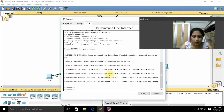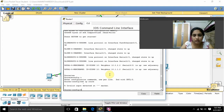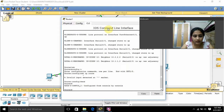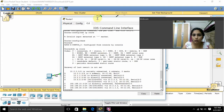Now you can see 'show ip route' — these networks are connected. You can see the directly connected networks including 10.1.0, 10.2.2.0, and others as I described.